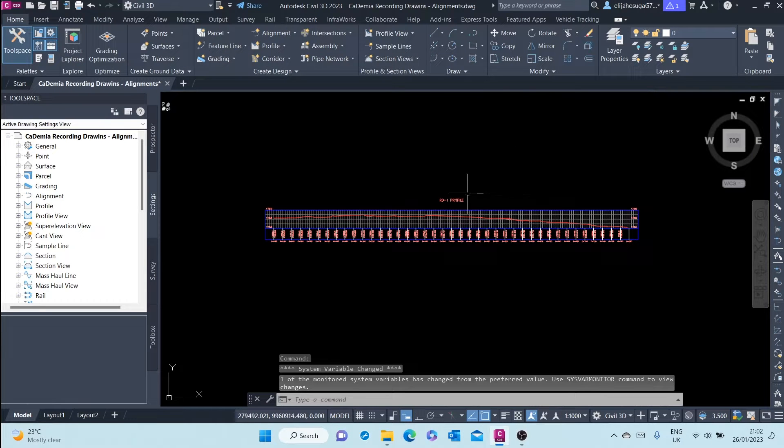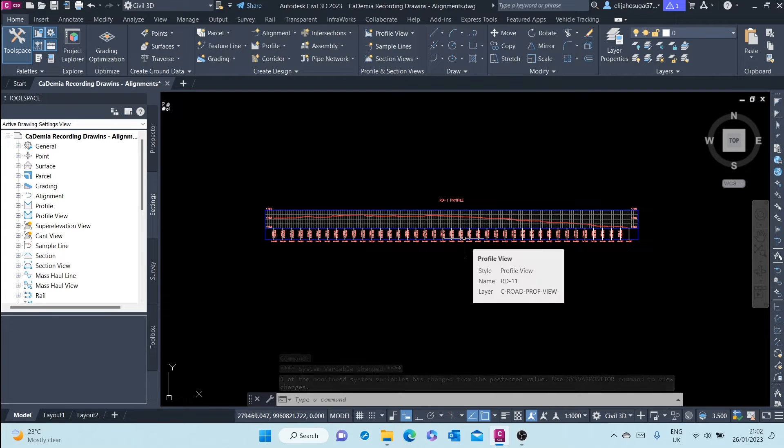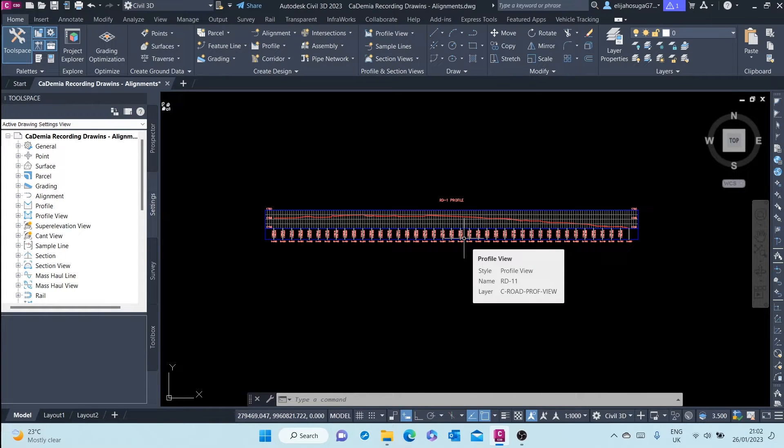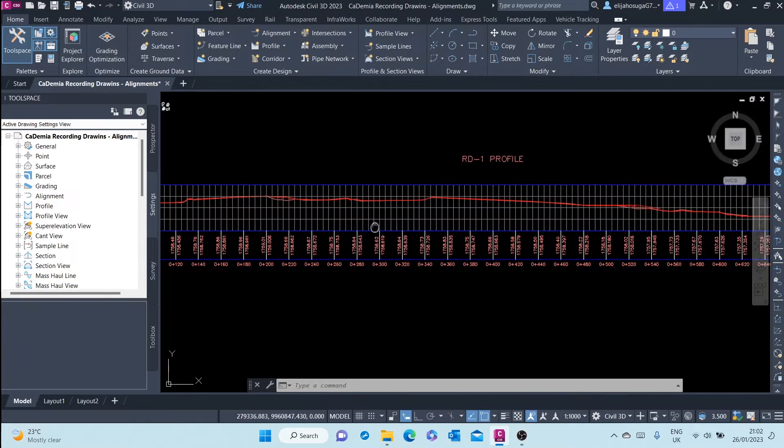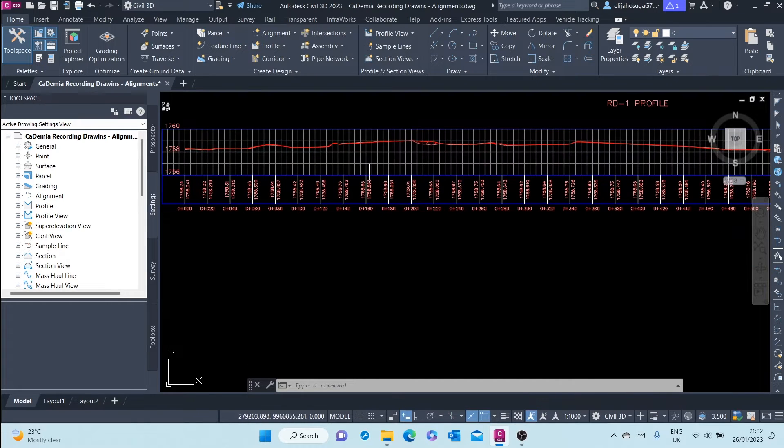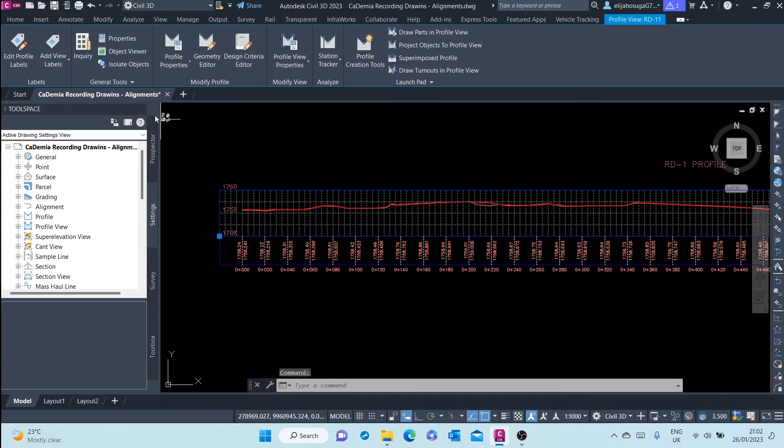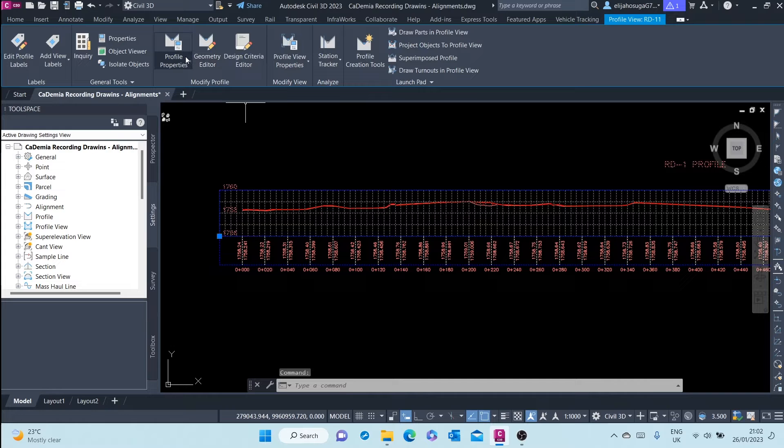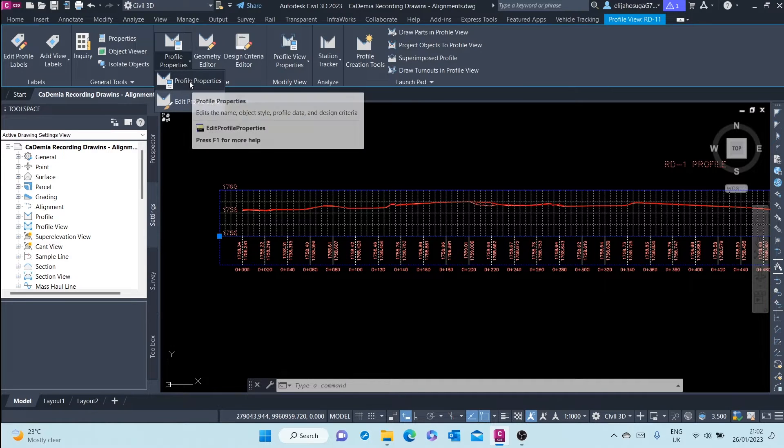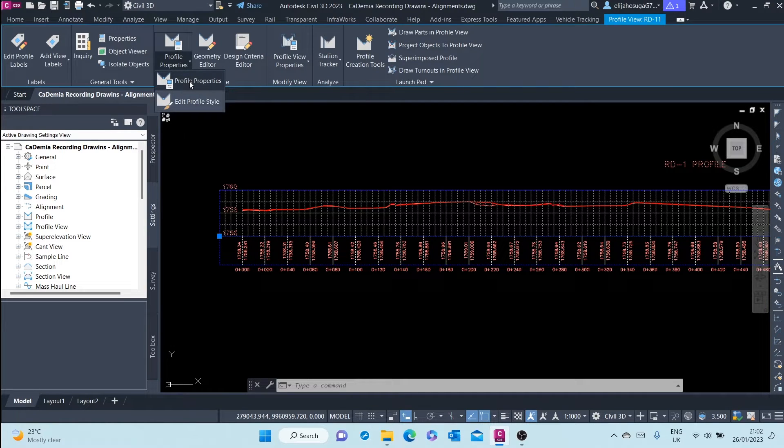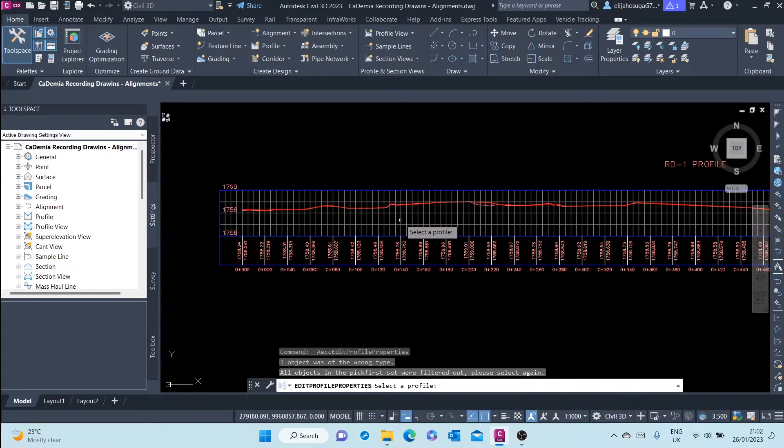In this video we will create our own profile view style. Currently we have selected a profile view style. Let me demonstrate what I'm saying. Let me go to profile properties, select a profile.